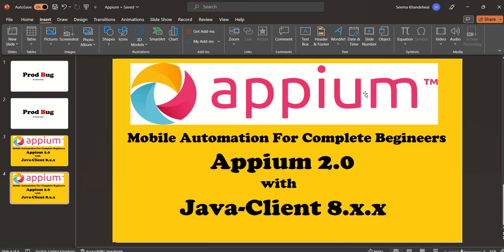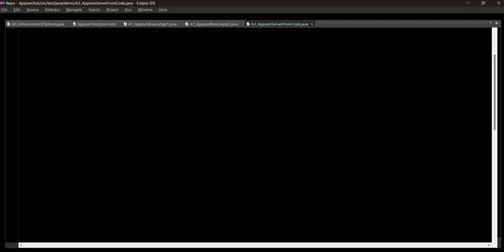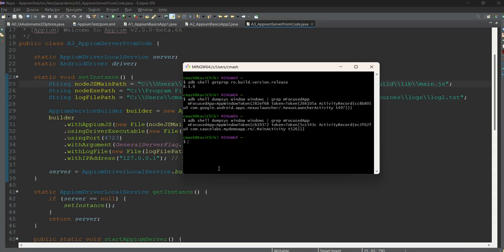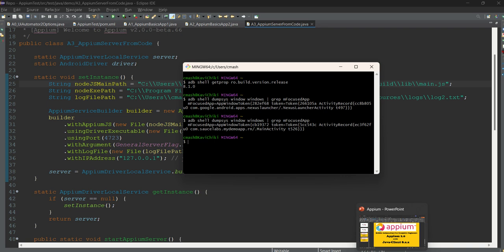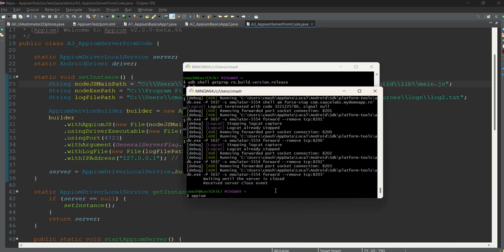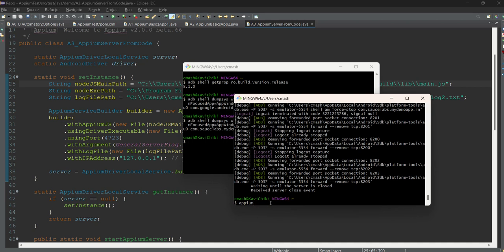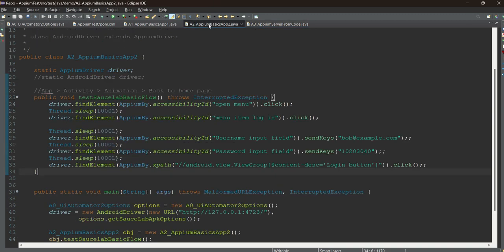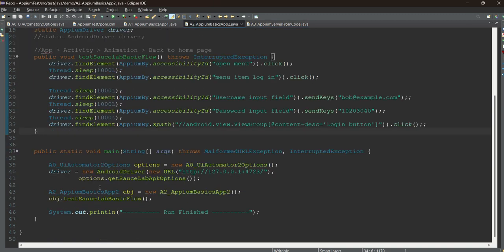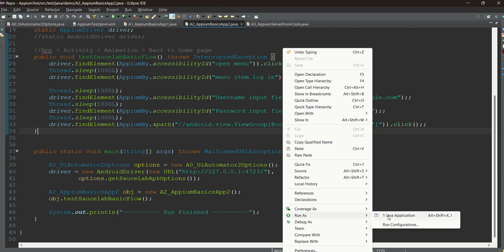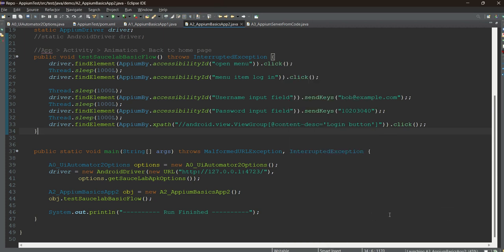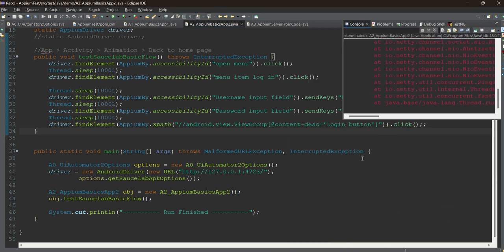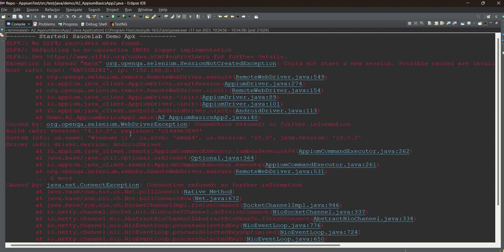Now we are going to run the same APK via code. Basically I have stopped the Appium server. Here is the Appium server. Till now we were running this particular Appium server, but this time we have stopped it. Just to show you, this is the previous application. I will run it again and it should not run this time. Let's see what error will come because we have stopped the Appium server.